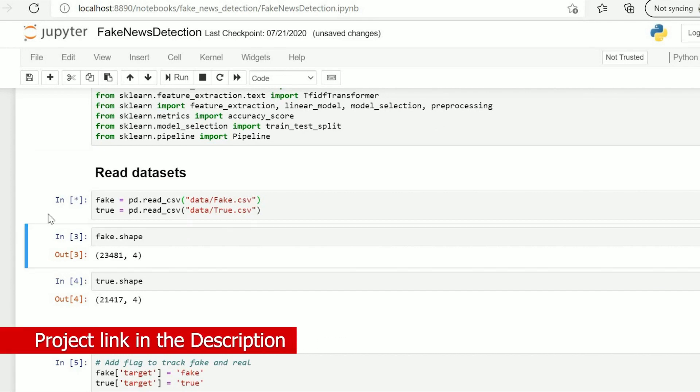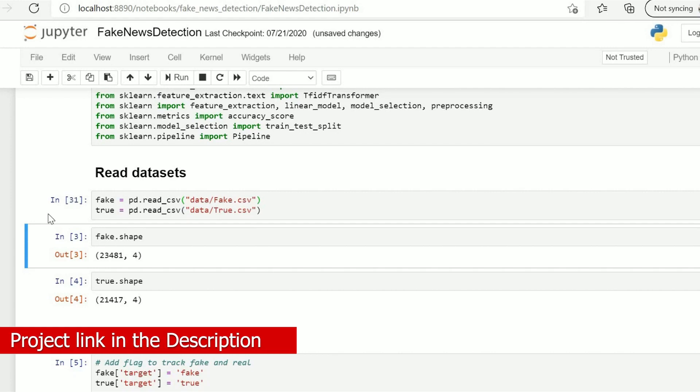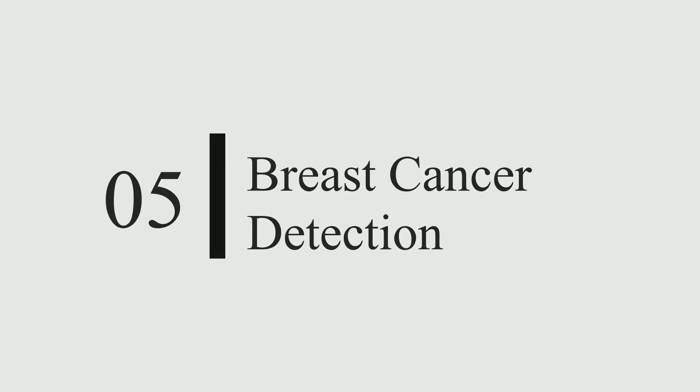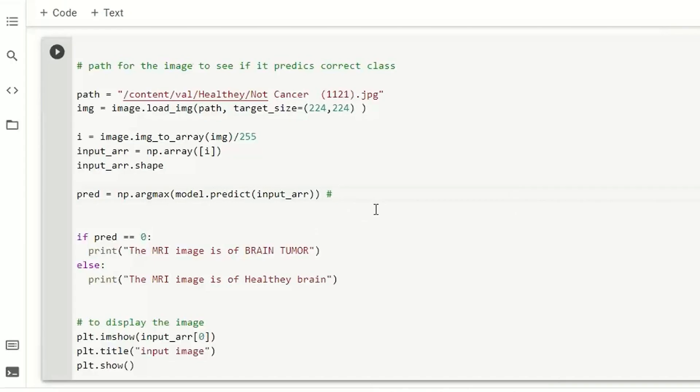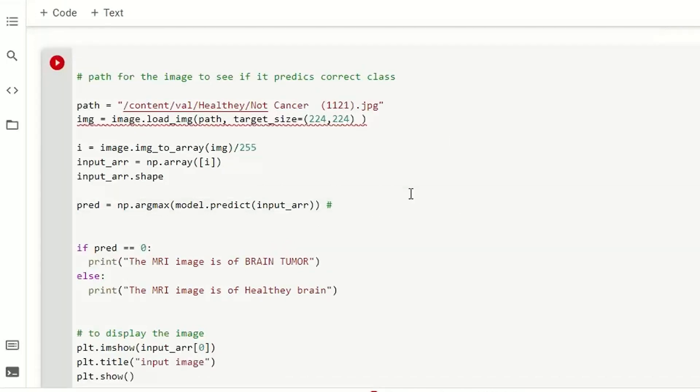So now moving on to our next project which is breast cancer detection. This is our last project, I will provide you the code link in description.